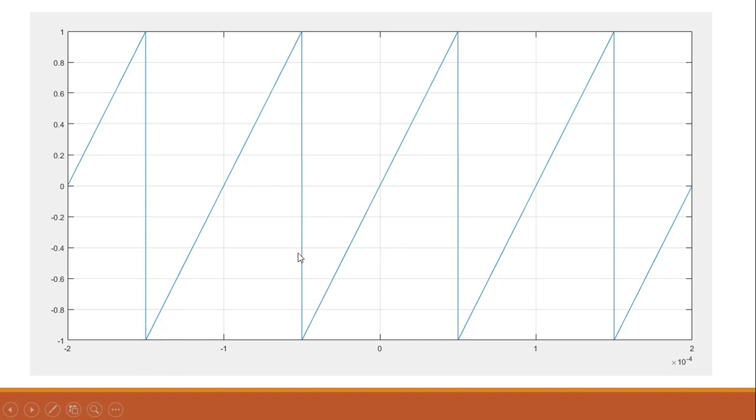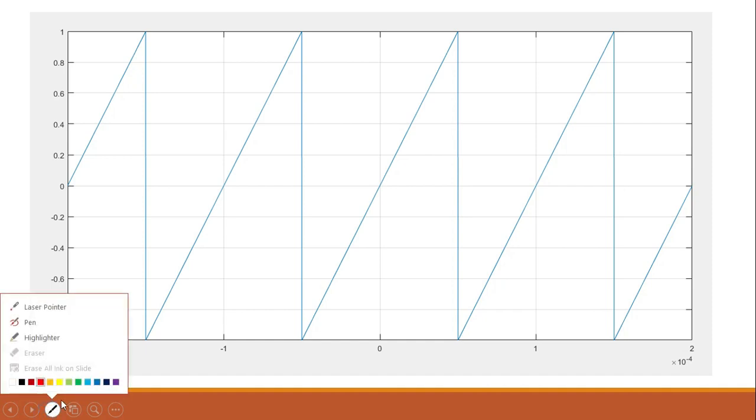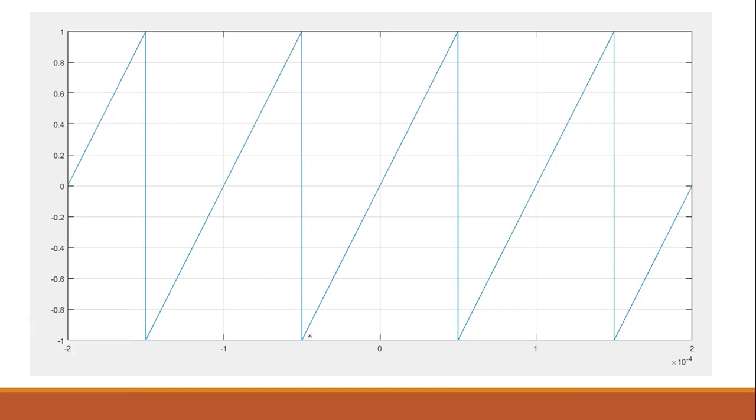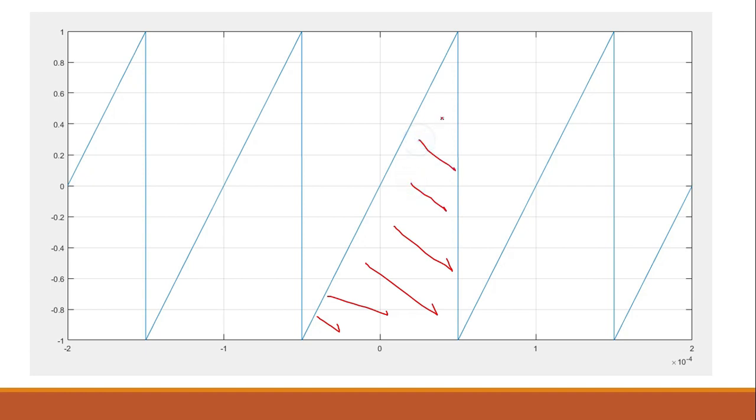Let's say this is our input magnitude. First of all, we need to check out the time period of the first portion. By looking at it, we can see that the time period for this portion - this is minus 0.5 and this is plus 0.5.